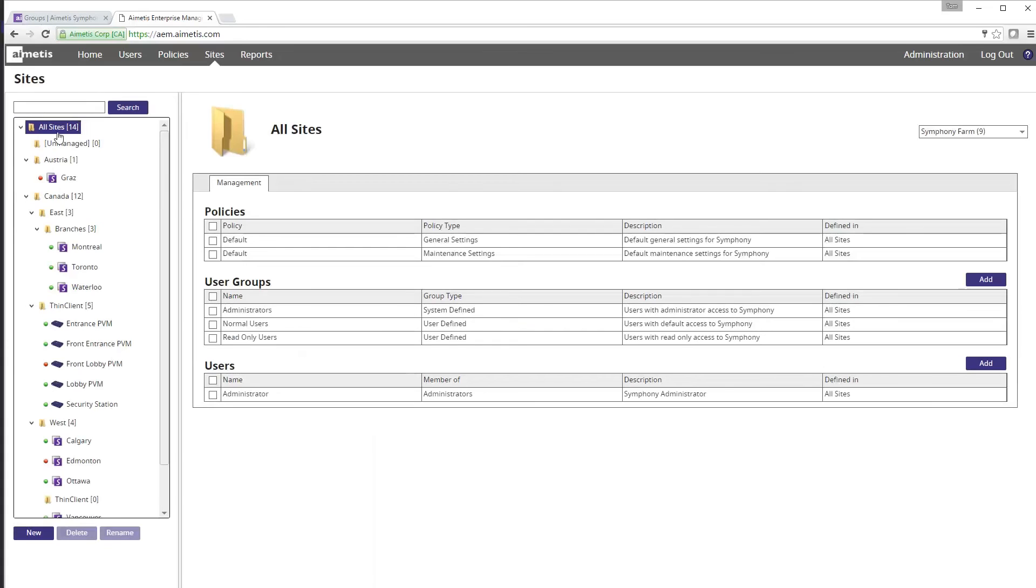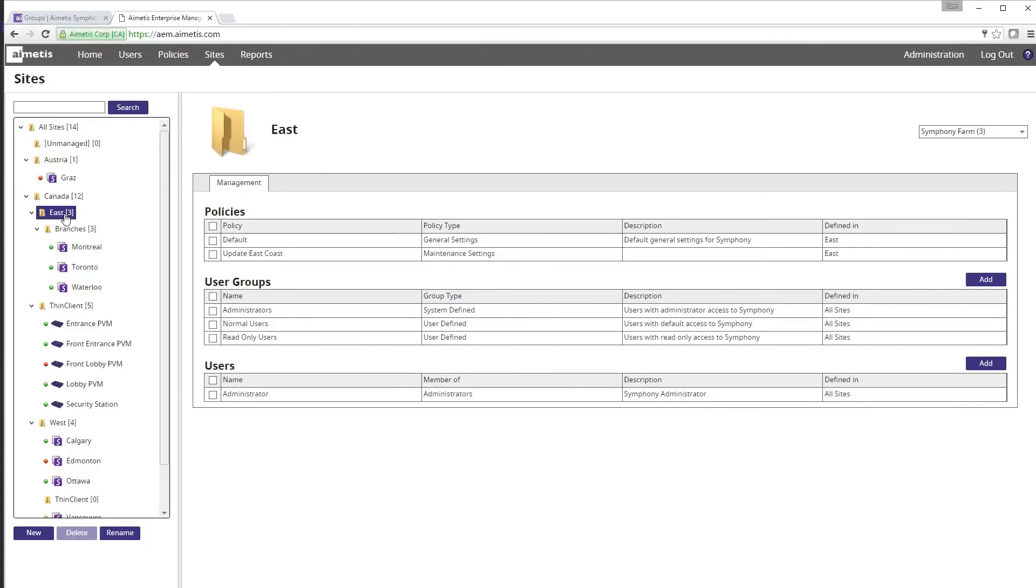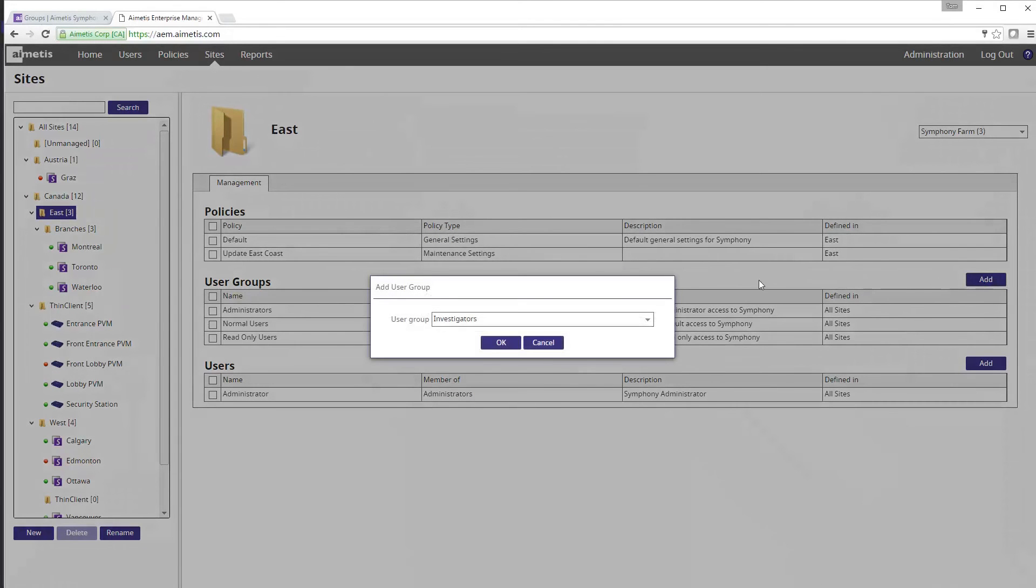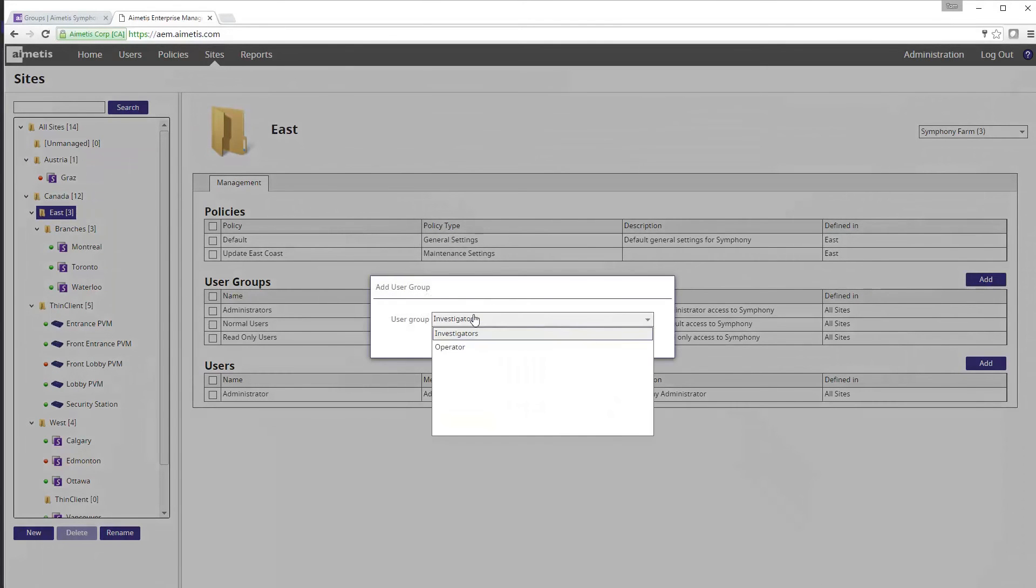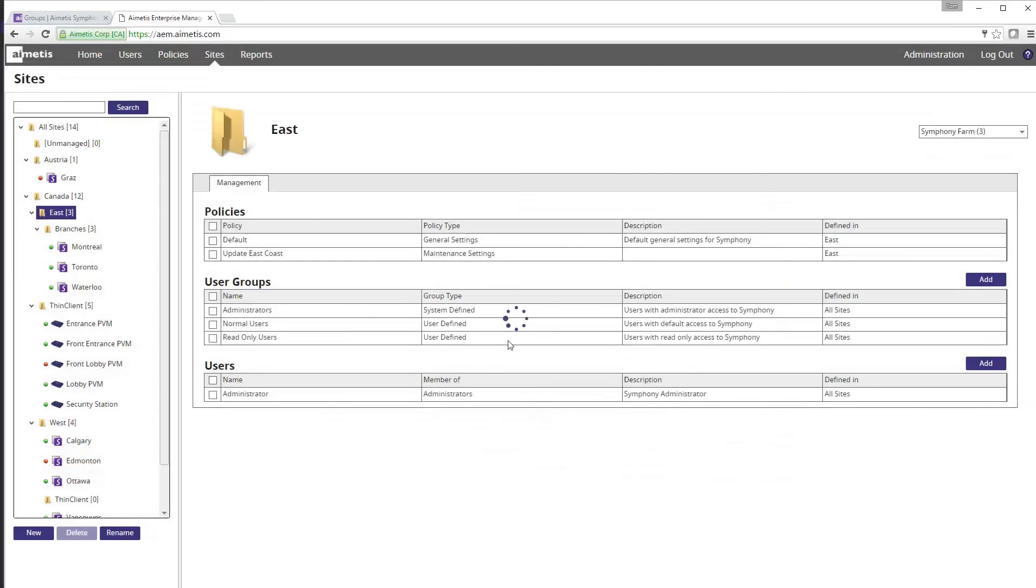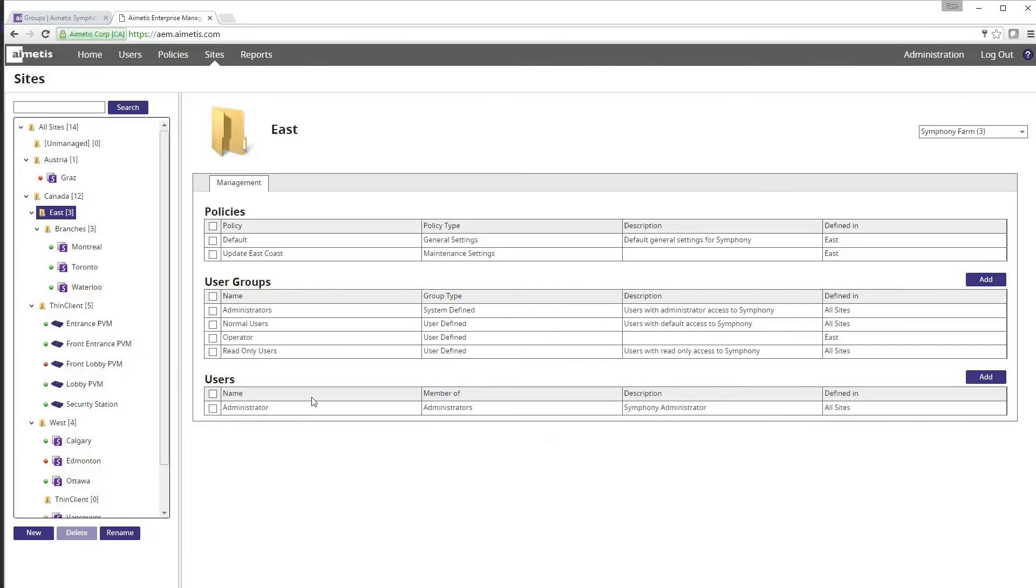In the left column we can see all the sites that AEM Enterprise Manager is monitoring. We can click on East to see all the sites within that area. Click on the add button above the user group section in the middle and select operator as the user group. By clicking OK the group has been added to the site.